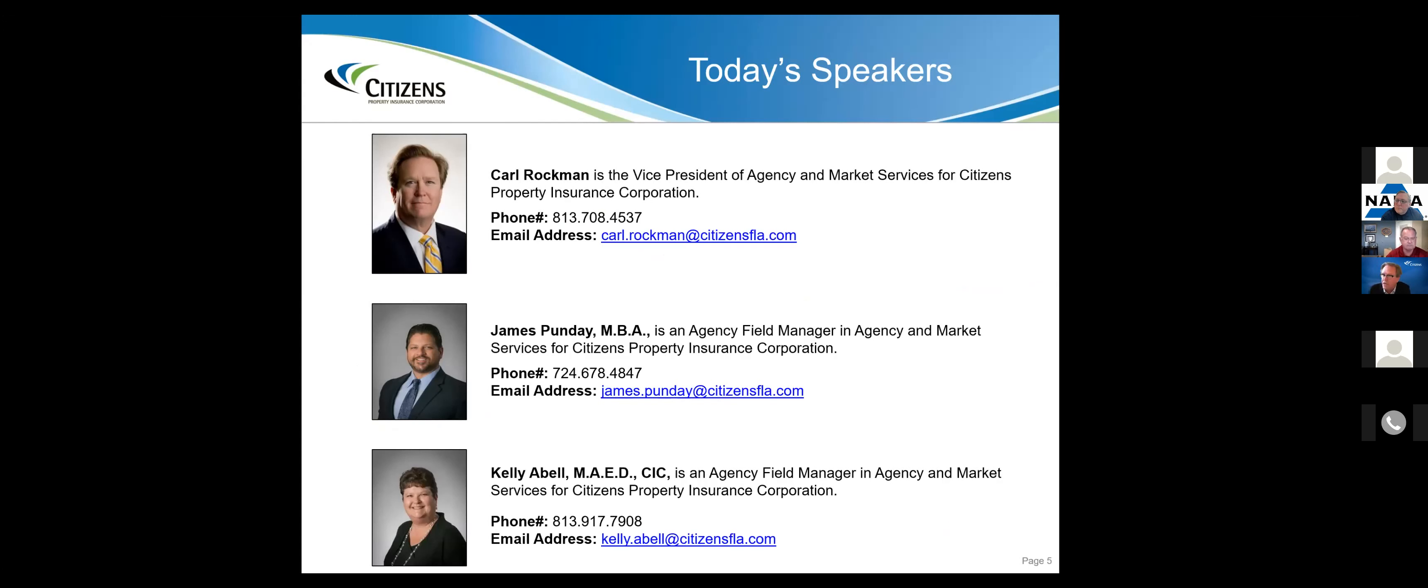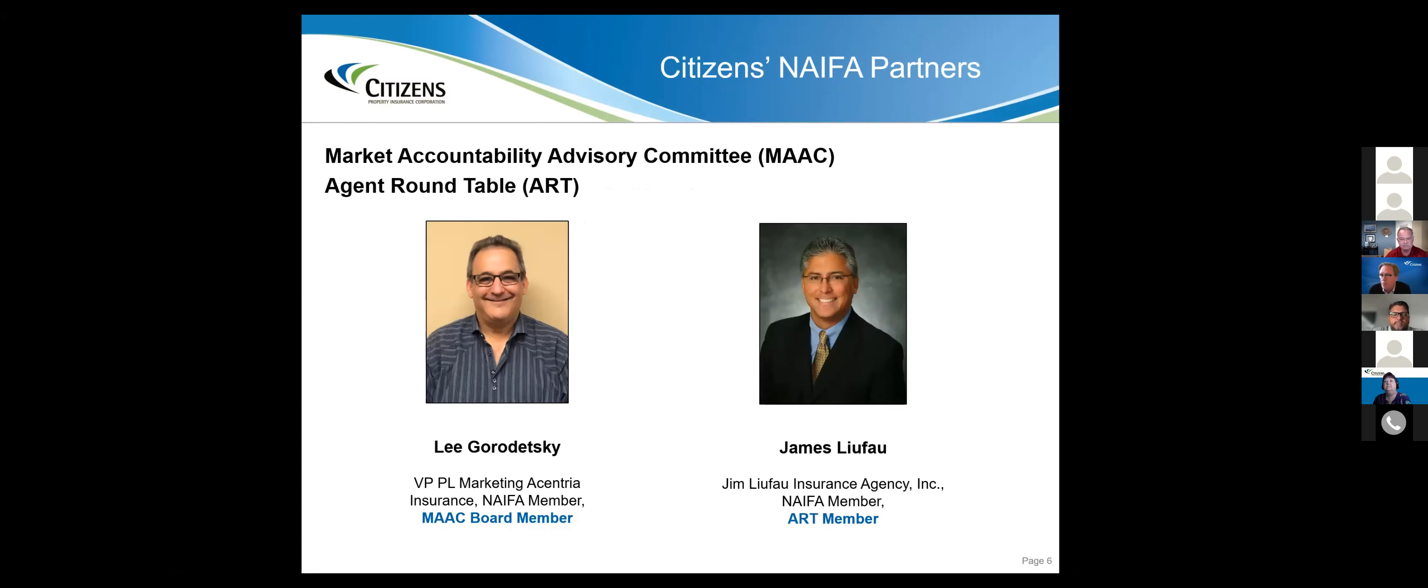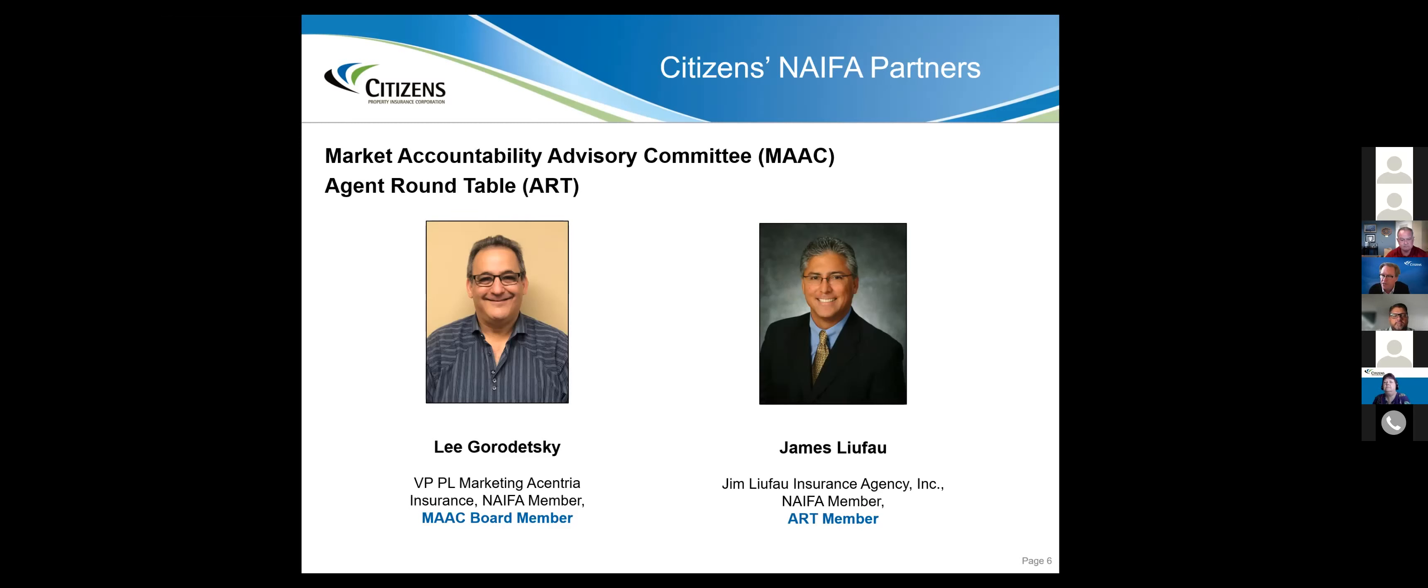I'm the vice president of agency and market services at Citizens. All things to do with the agent relationship fall under me, including Clearinghouse and Depop. Joining me today are James Punday and Kelly Abel, two of our six great agency field managers.